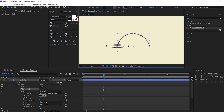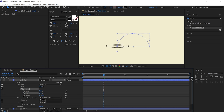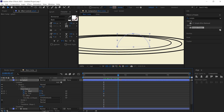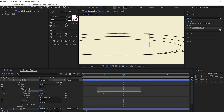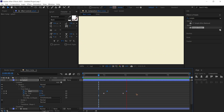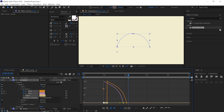Animate the trim path. Around the starting point, set the trim path Start and End to zero and set keyframes. Go a couple of frames ahead to around two seconds and increase both values. Select the Start keyframe and offset its timing. Select all keyframes, hit F9, go to the graph editor, and tweak it as before.